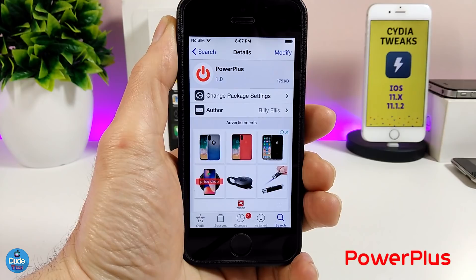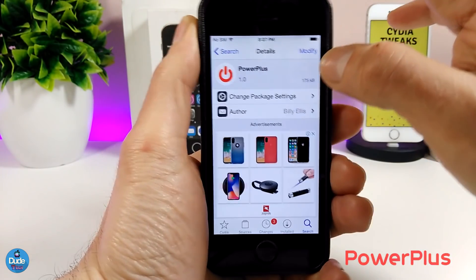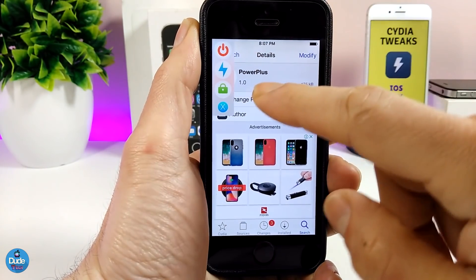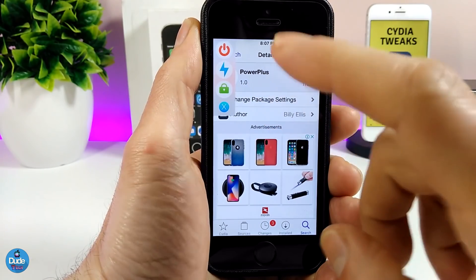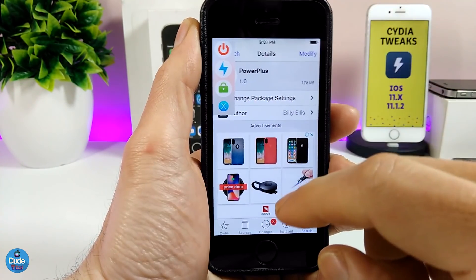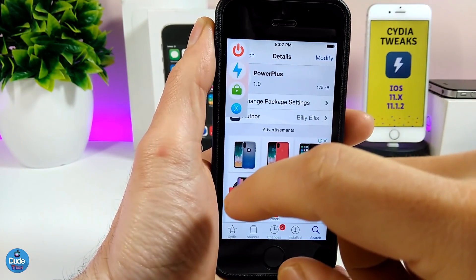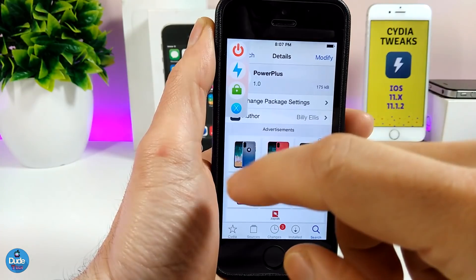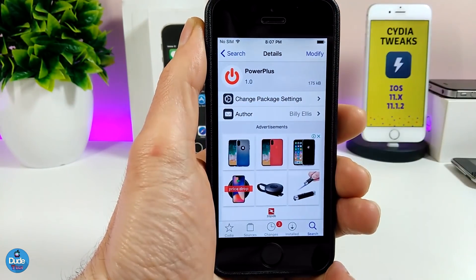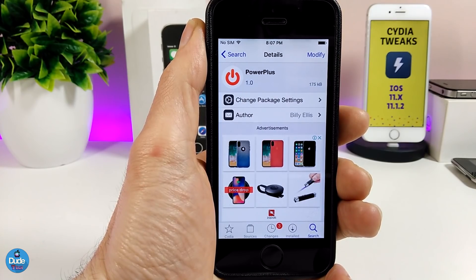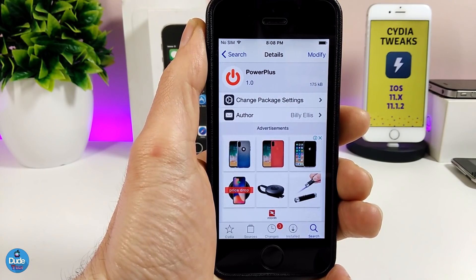The next tweak I have for you guys is PowerPlus. If I hold my power button down, this menu is going to look really beautiful on your iDevice. The first option is to power off your device; you can also respring your device, go to safe mode, or cancel. The tweak doesn't have anything to configure — it will work right away once you download it.